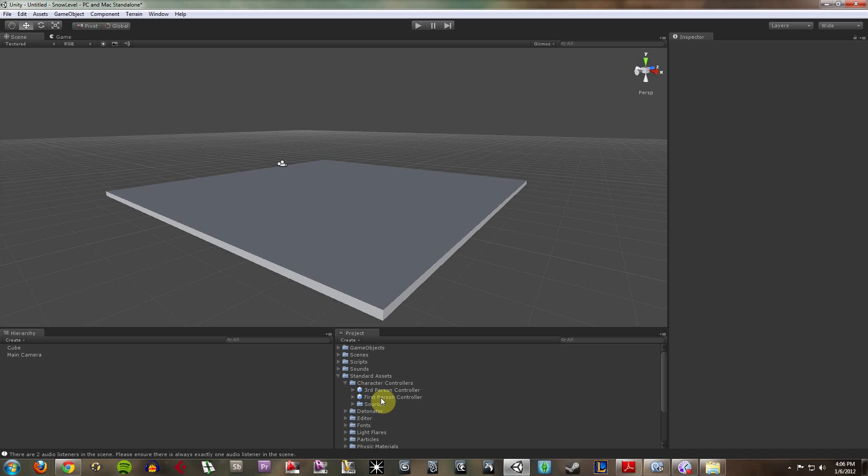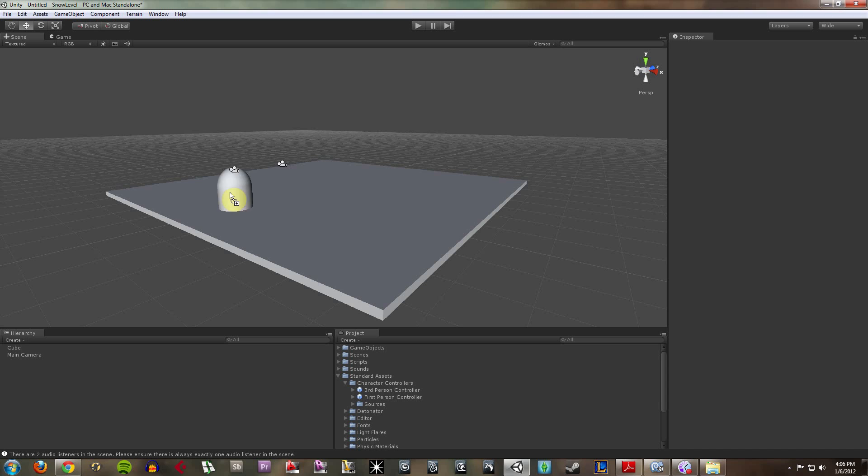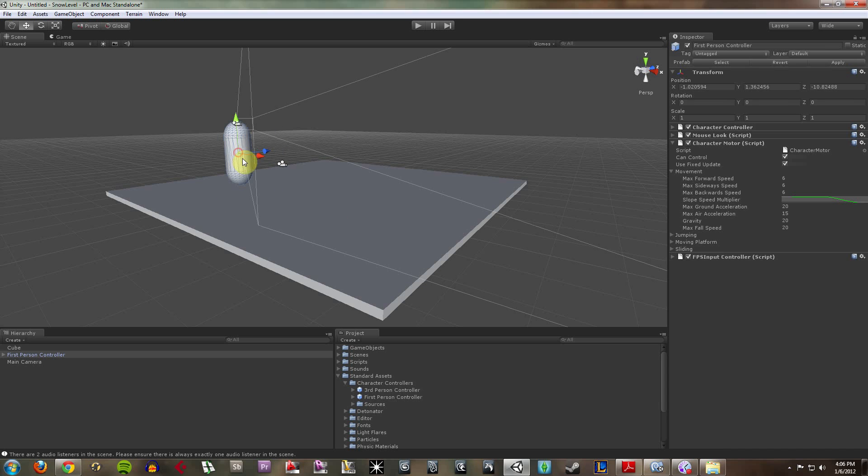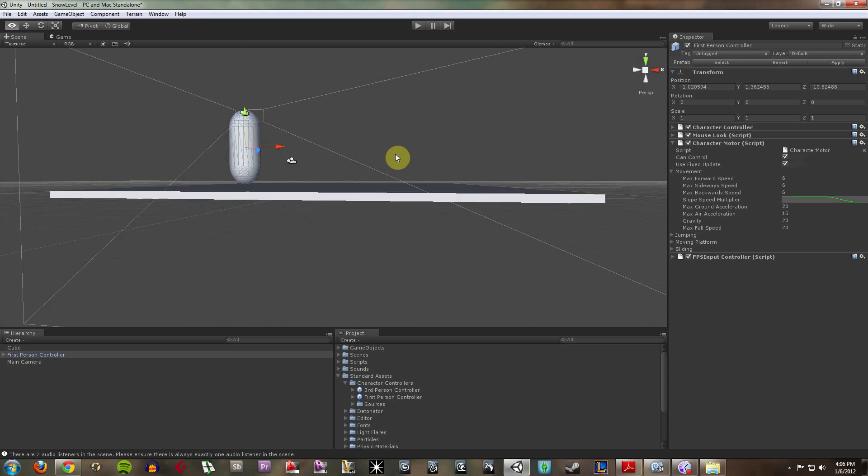These are standard that come with Unity, and you bring them into your project once you create a new project. What I'm going to do is I'm just going to left-click on first-person control. I'm going to hold that down. I'm just going to drag it over here. And I can see I can really put it anywhere.